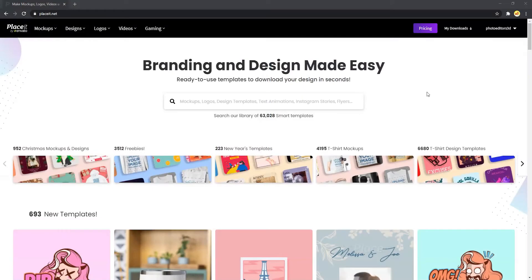Now let's look at Placeit. If you don't use Photoshop and you like to have an extensive collection of mockup images, then you should consider Placeit.